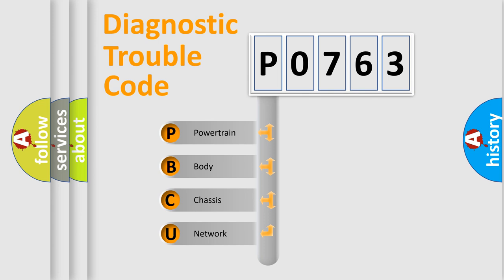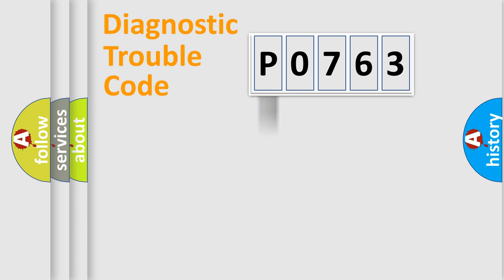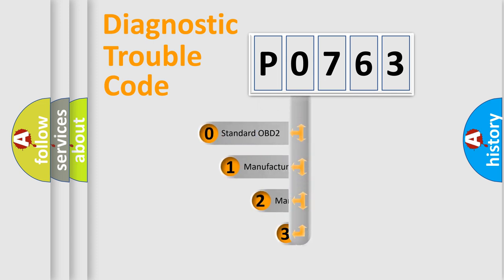We divide the electric system of automobile into four basic units: powertrain, body, chassis, and network. This distribution is defined in the first character code.